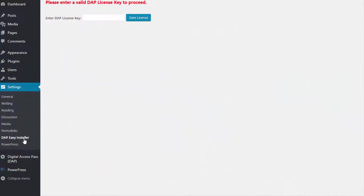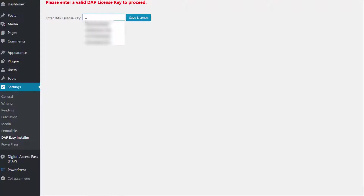After you activate the Easy Installer plugin, you're going to find an option for DAP Easy Installer under WordPress Admin Settings. Click on that and it will bring up a page like this where you will have to enter your DAP license key.